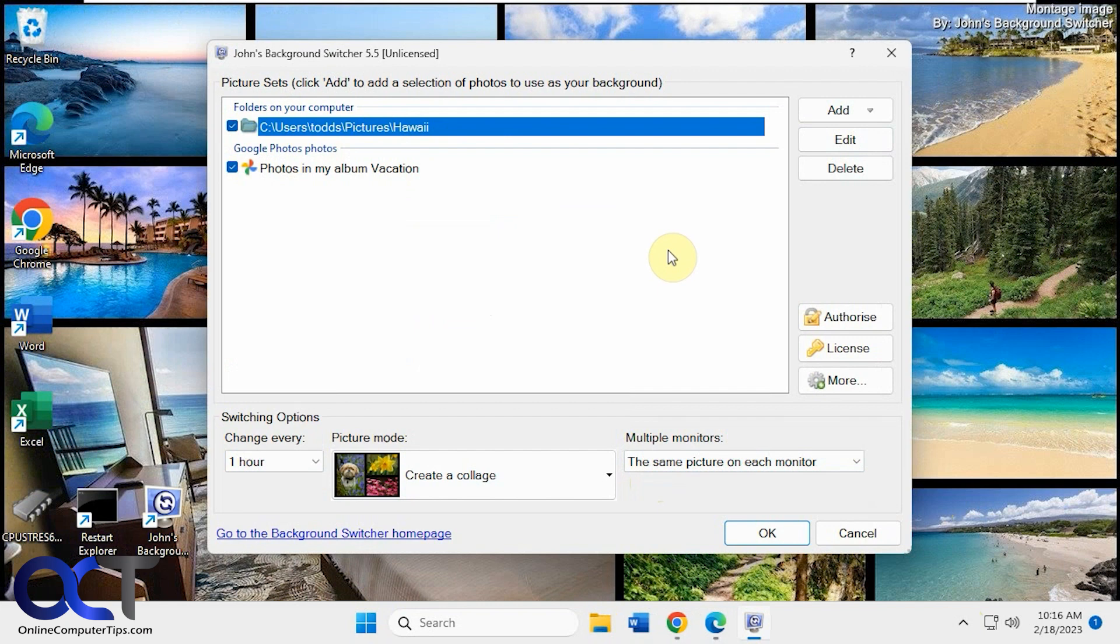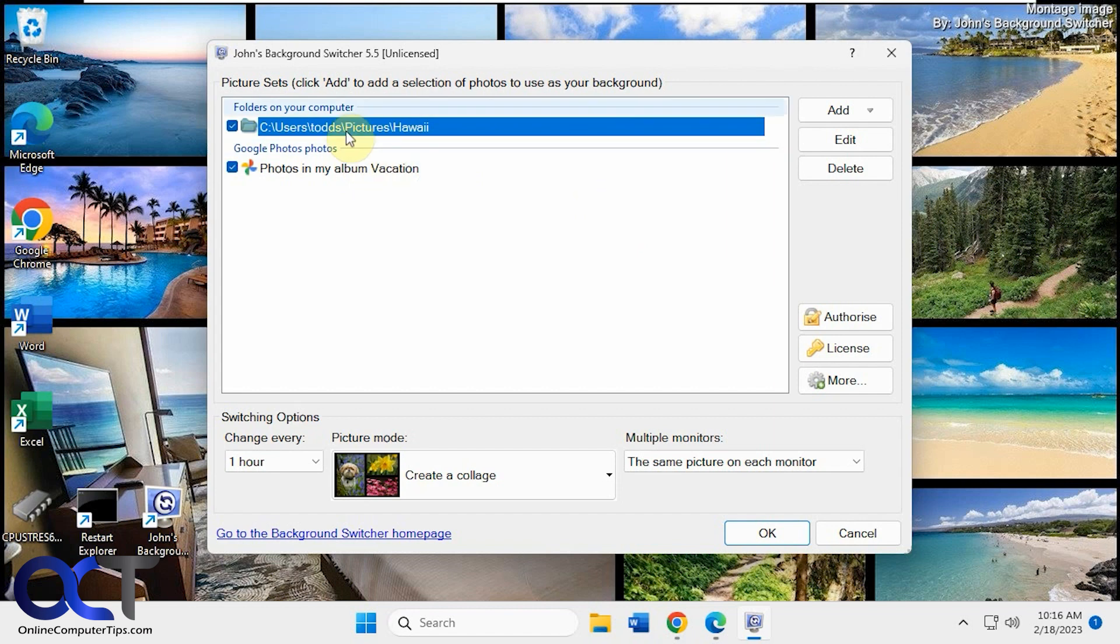All right. So I'll put a link in the description. You just download it, install it and run it. Check out the options and then pick your source locations for your photos. And then you'll be able to do some super custom desktop backgrounds. All right. Thanks for watching and be sure to subscribe.